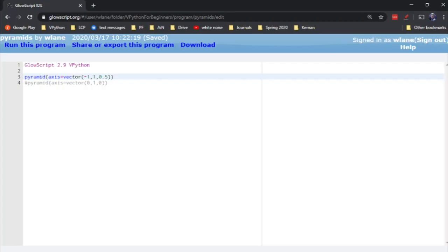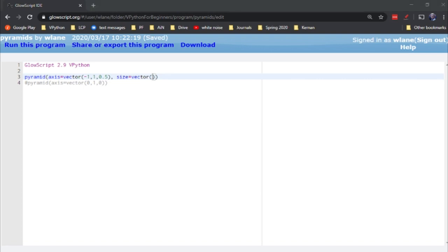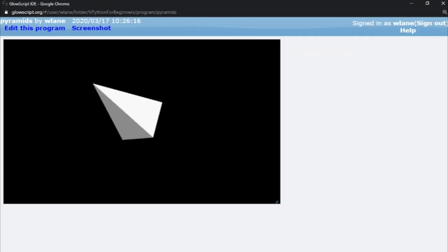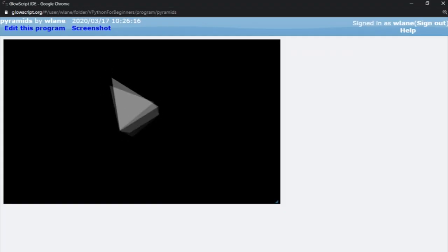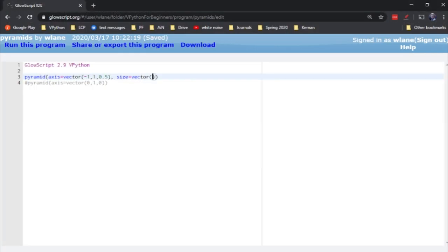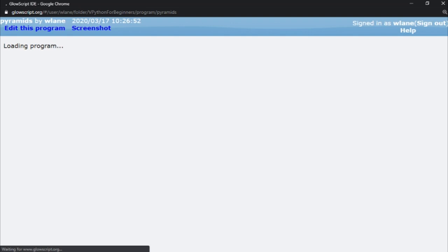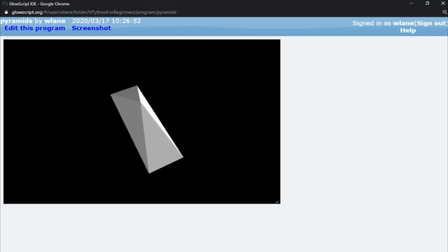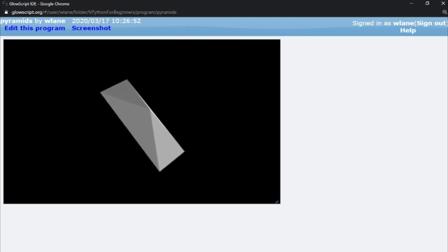And as with most things in vPython, this pyramid has a size. The size is also a vector that gives you the length, width, and height of it. The default value is 1, 1, 1, which means this pyramid points the same length in this direction, this direction, and in this direction. Let's suppose we change that a little bit. Let's make that 1, 1, 3. And now we've got one of our size of the pyramid getting longer.